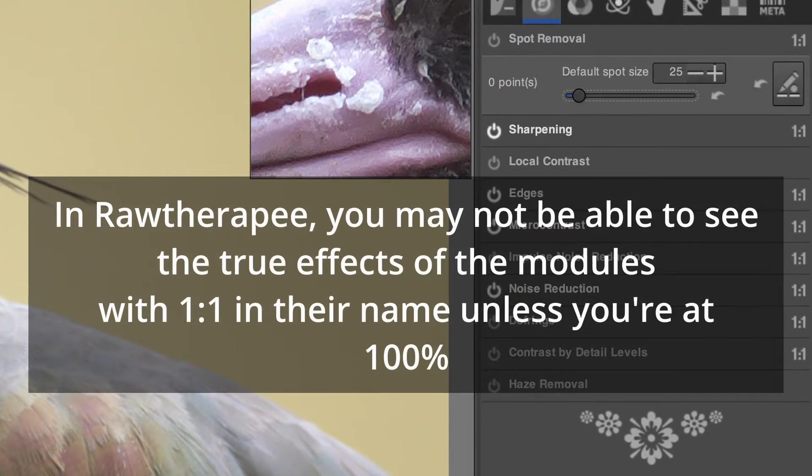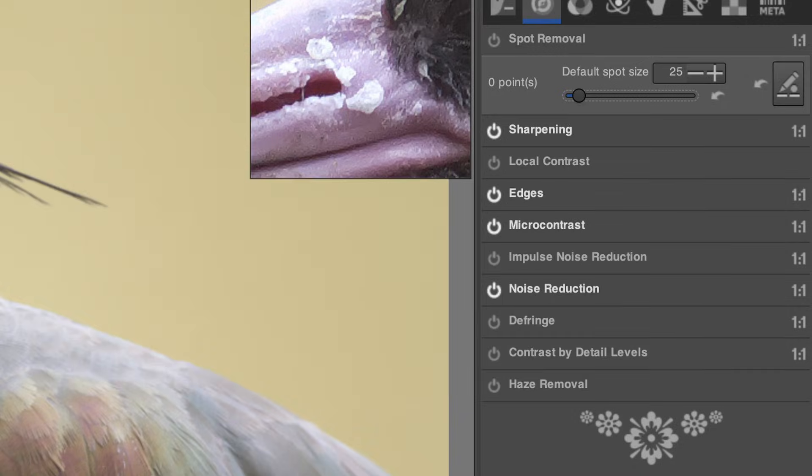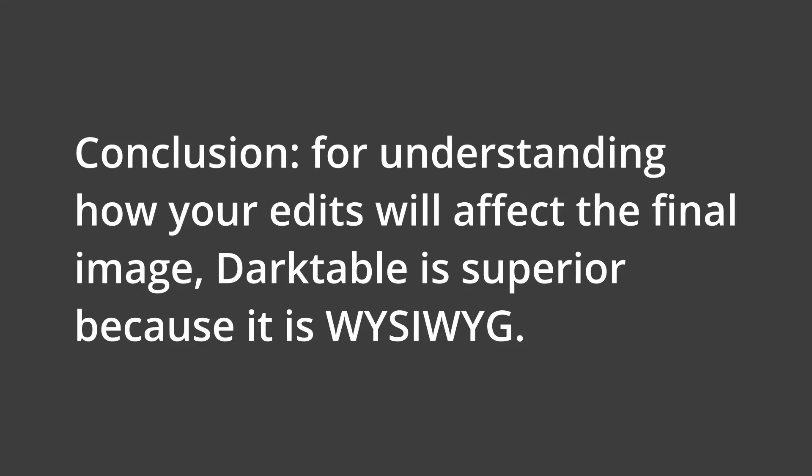While this makes Raw Therapy a bit faster, it makes it very hard to work with images. In particular, it's hard to choose the right level of sharpening and noise reduction when you can't even view the effect on the image at the size at which it will be viewed. When it comes to viewing the effects of your edit, Darktable is simply much better.